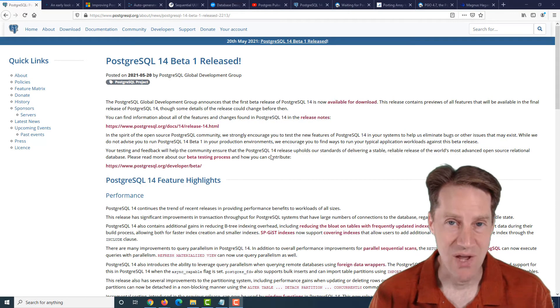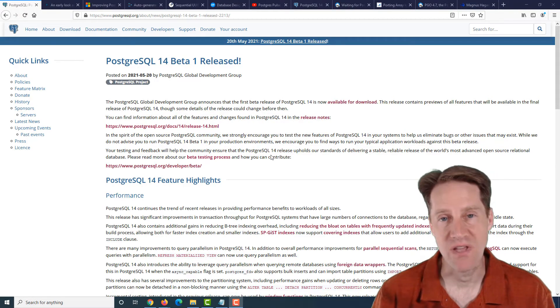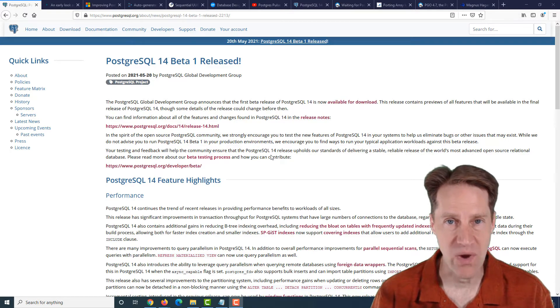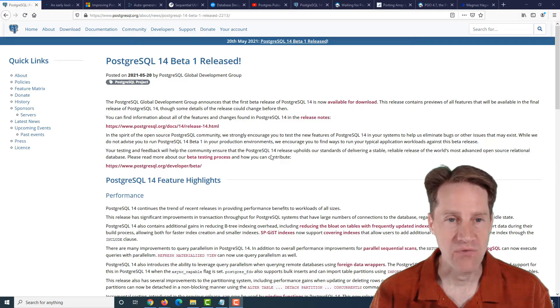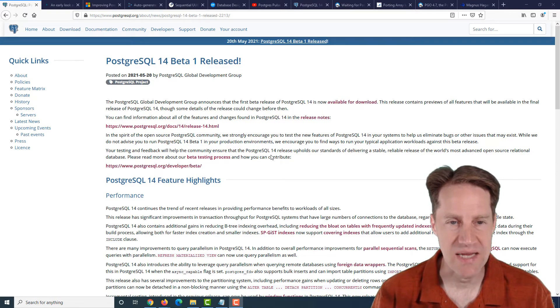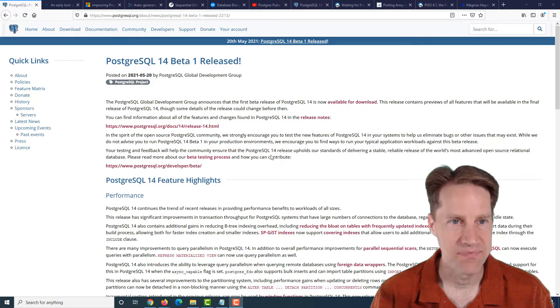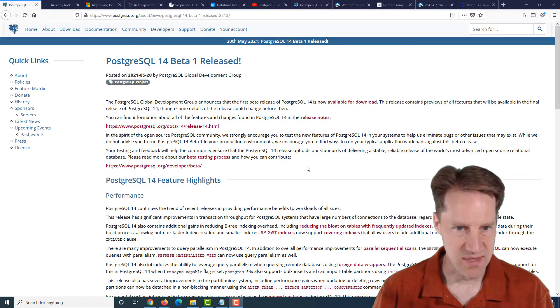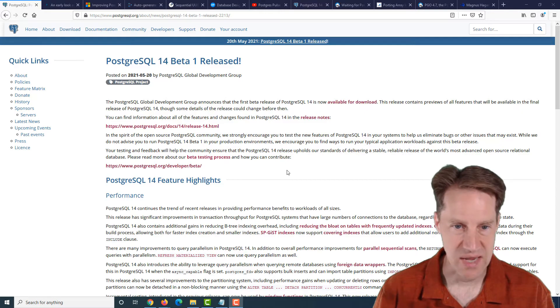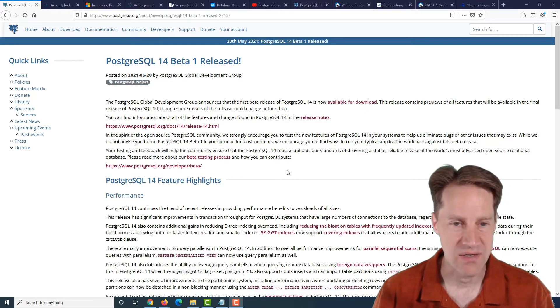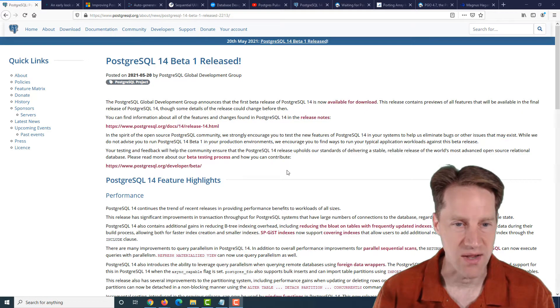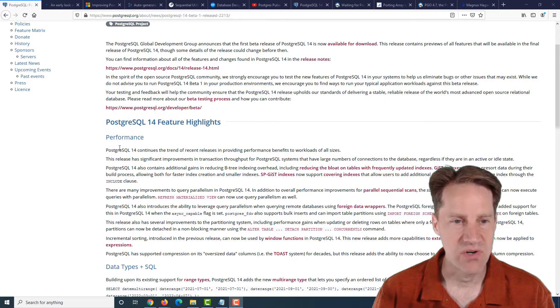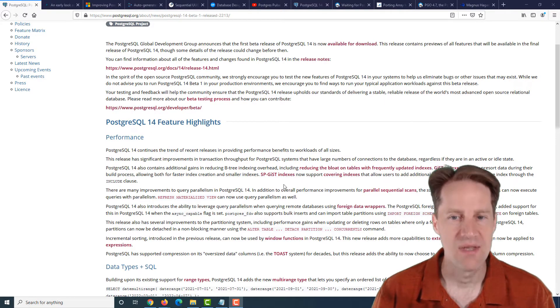All right, I hope you, your friends, family, and co-workers continue to do well. Our first piece of content is PostgreSQL 14 Beta 1 released. This is from postgresql.org and they're announcing that the Beta 1 is now available for you to test out and install and try.